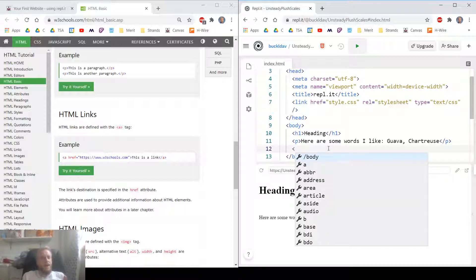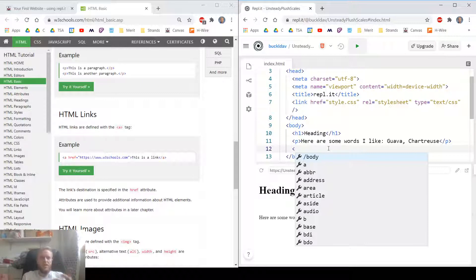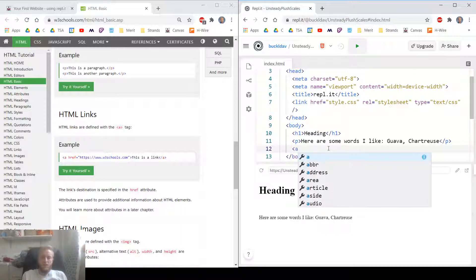Once you understand the parts, then by all means, copy and paste things. But don't copy and paste code that you don't understand ever.